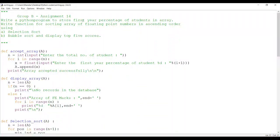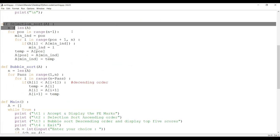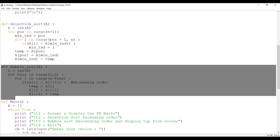Write a Python program to store first year percentage of students in an array, then write a function for sorting the array of floating point numbers in ascending order using selection sort and bubble sort, and display the top five scores. We have already discussed bubble sort and selection sort, and the corresponding logic is written here.